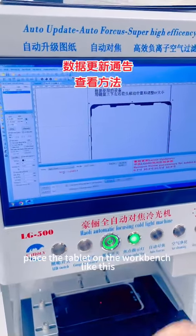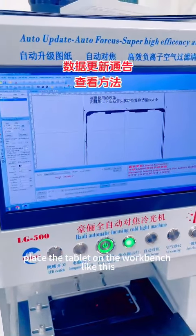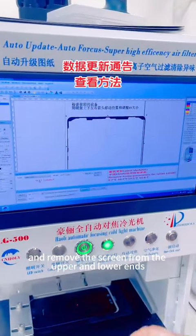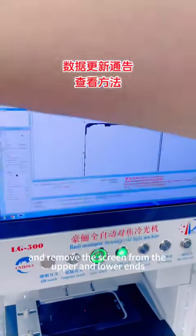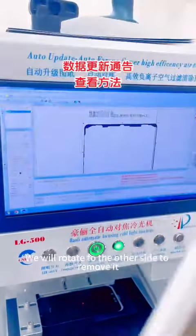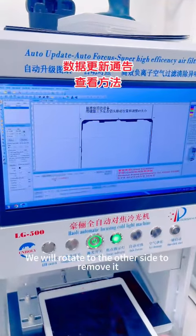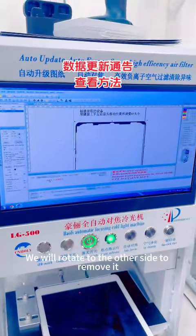Place the tablet on the workbench like this, and remove the screen from the upper and lower ends. We will then rotate to the other side to remove it.